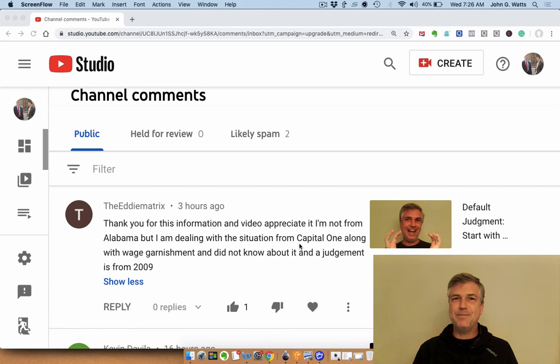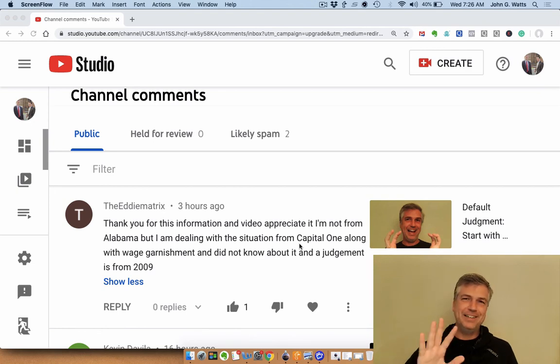I hope that's helpful. Thanks for watching this video and thanks for leaving the comment. Have a good day. Bye-bye.